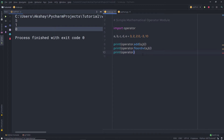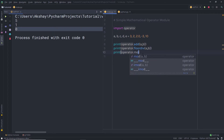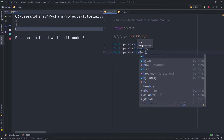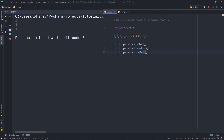We have another method which is mod. Here I'm going to specify A and B, passing two values and executing the file. The mod method is just like the modulus operator in Python. So the mod method is going to calculate A modulus B — that is, 3 modulus 2 — and return the result 1.